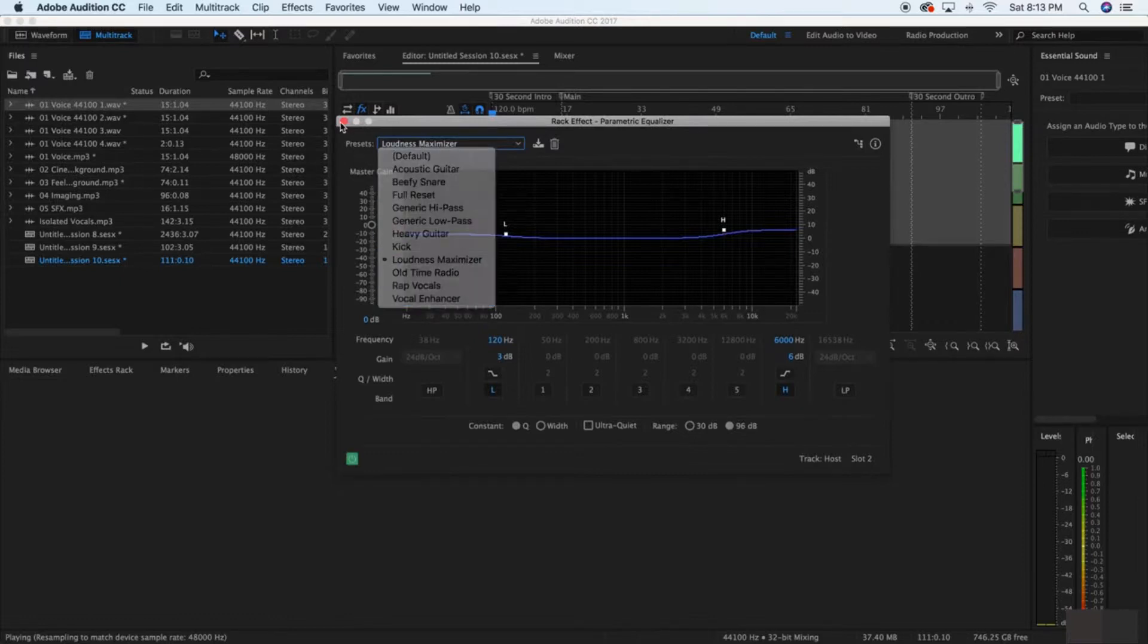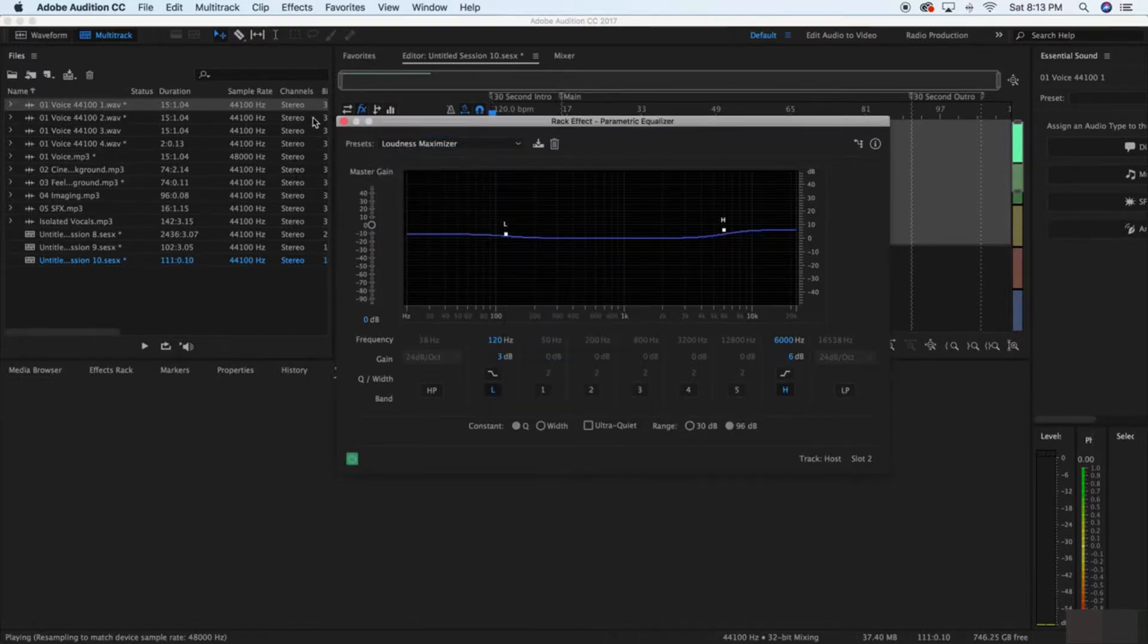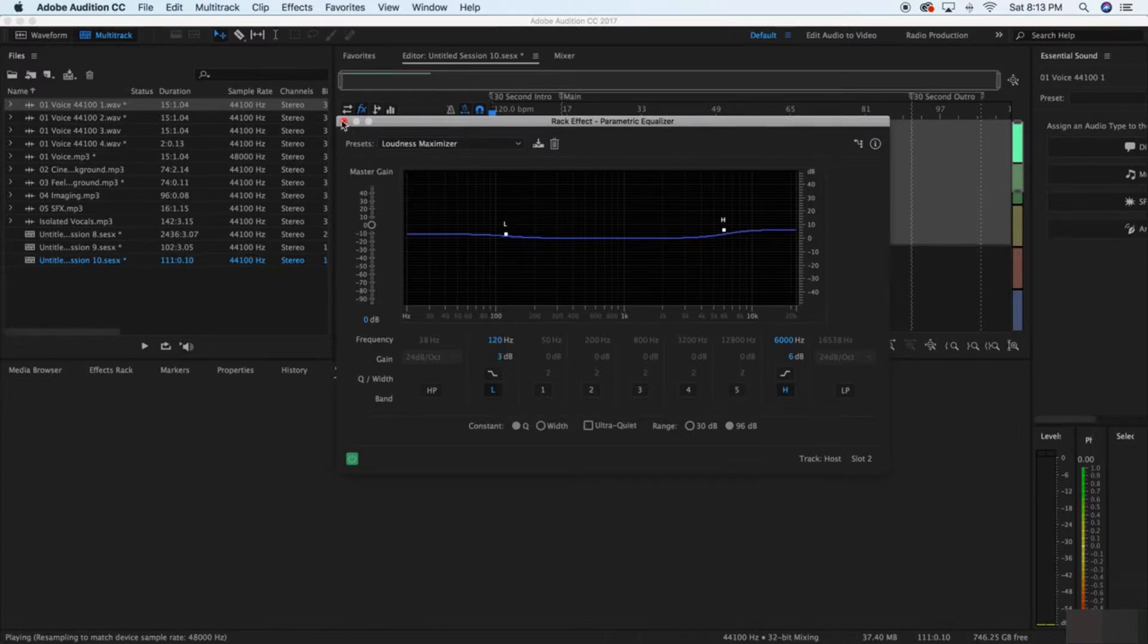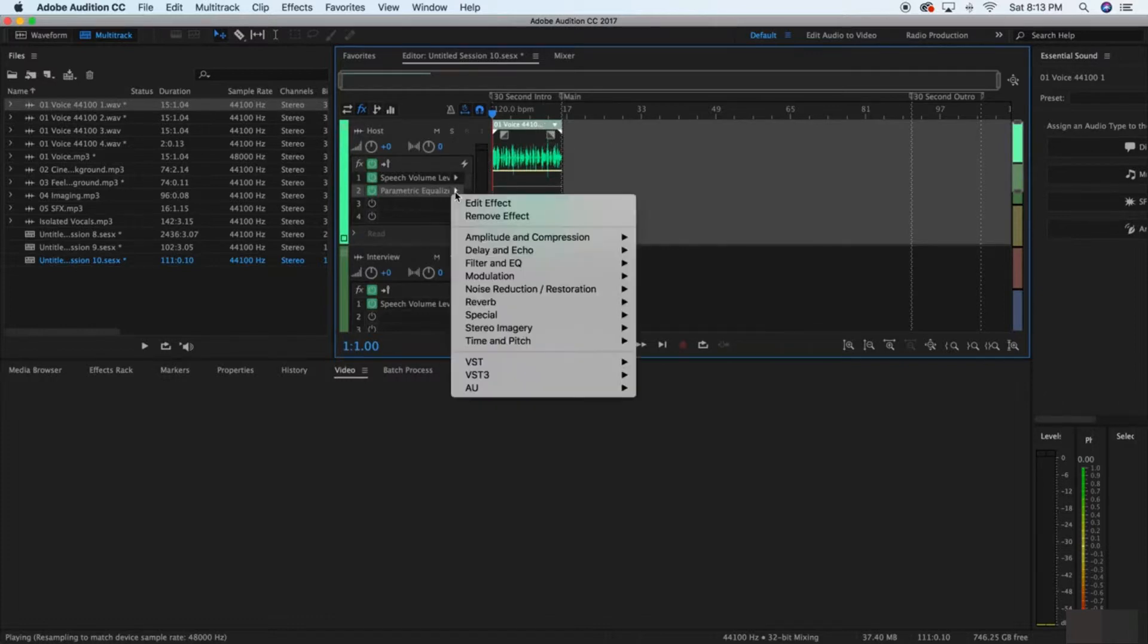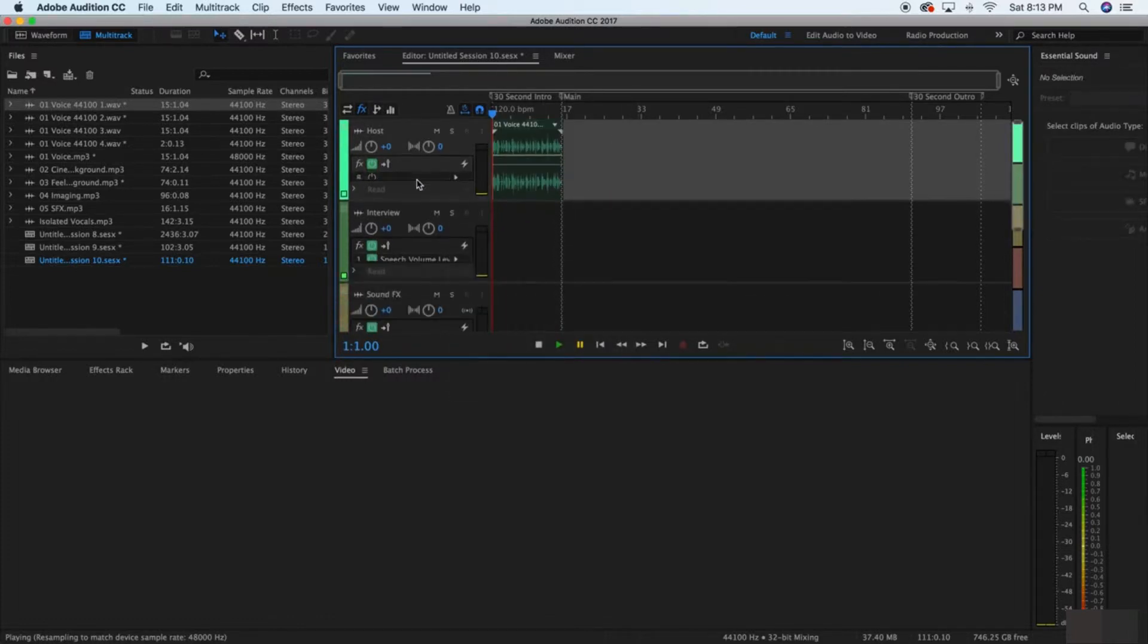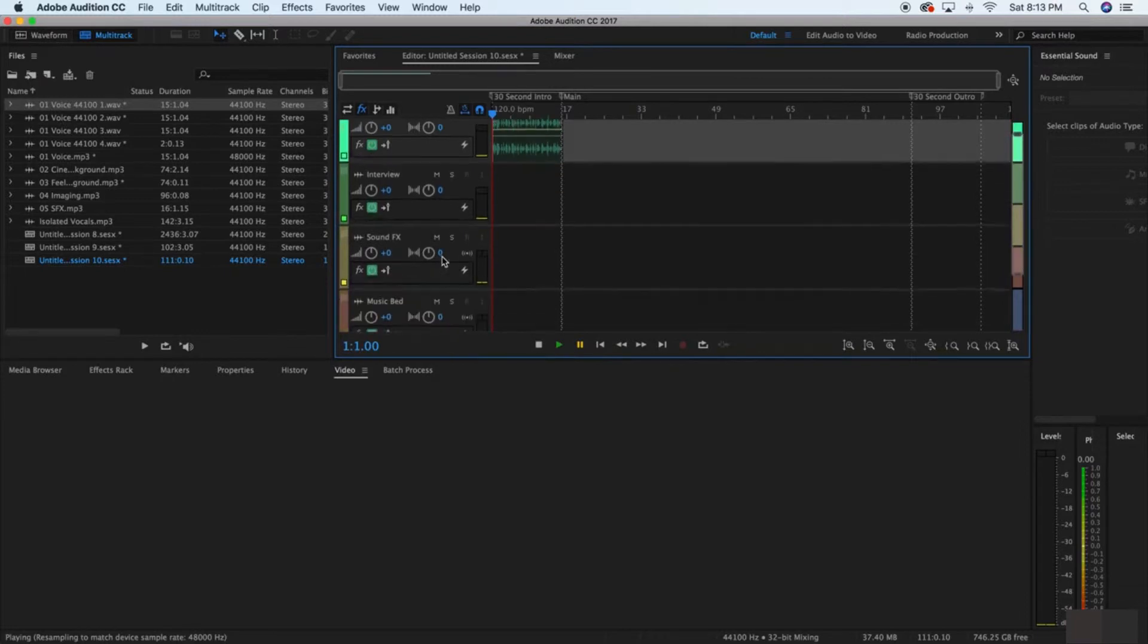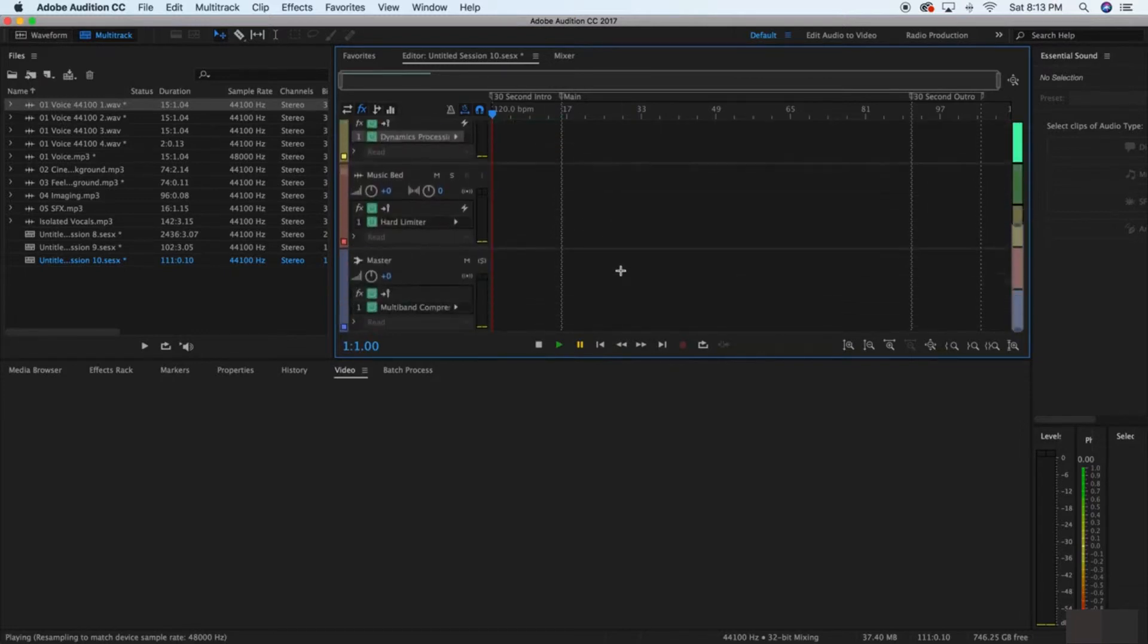And give it a shot because that's really going to make you sound better. You probably don't need this though, so remove the effect and just start with a Speech Volume Leveler and the other tools, and you're going to